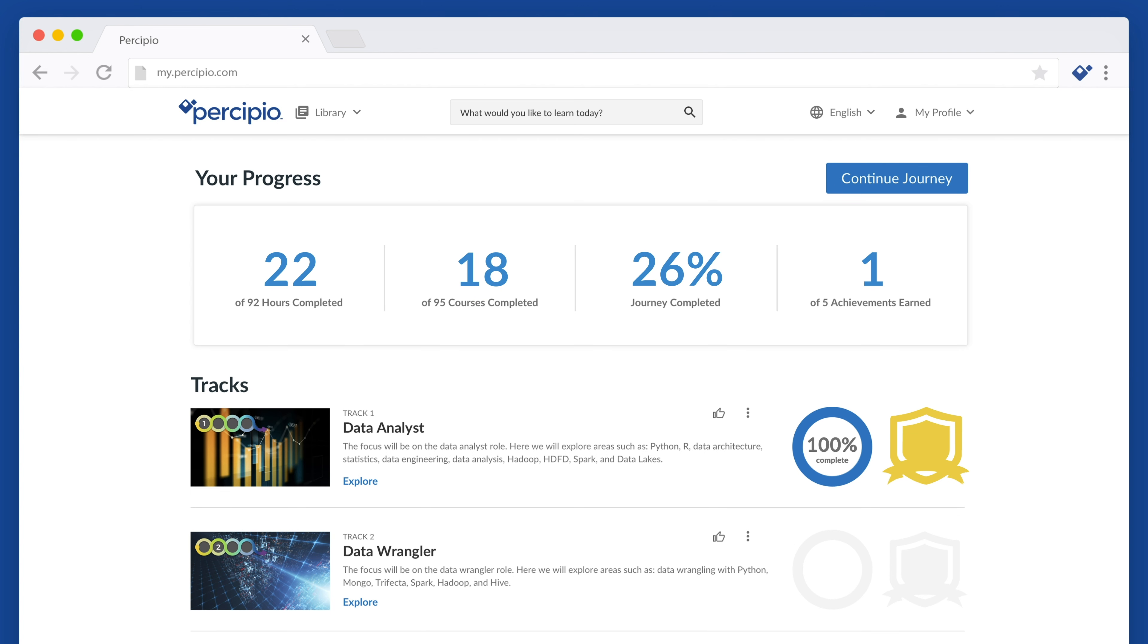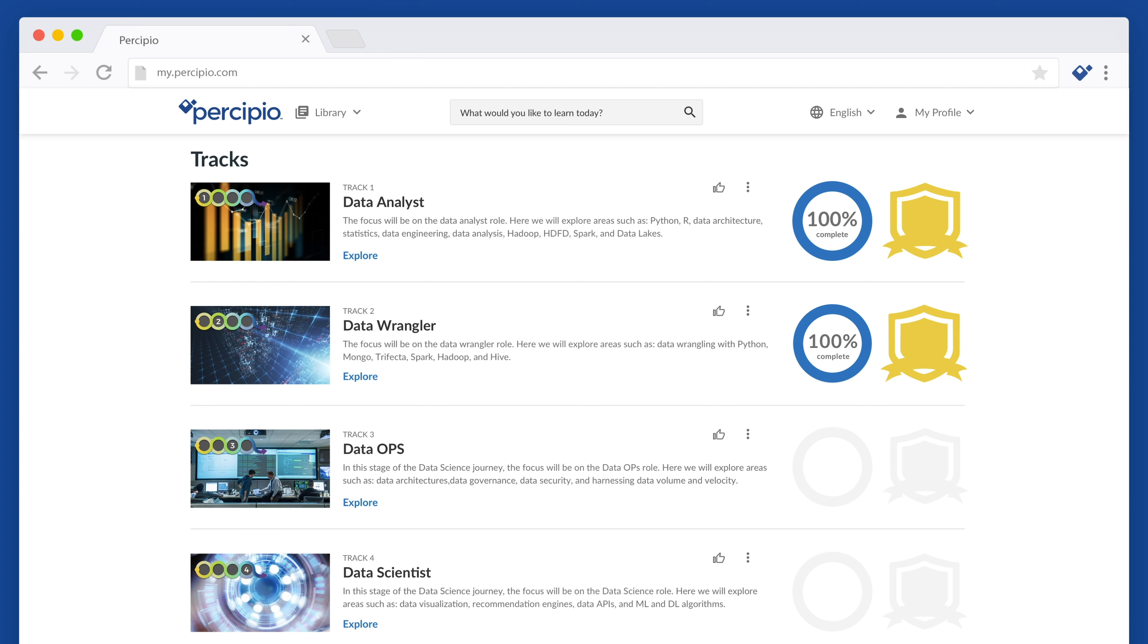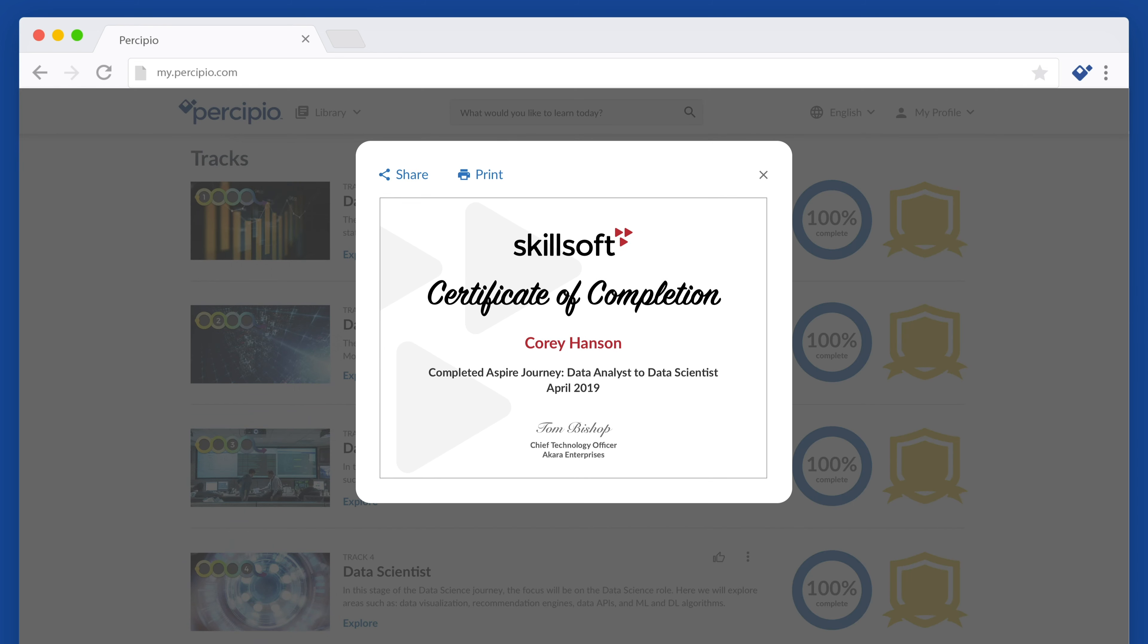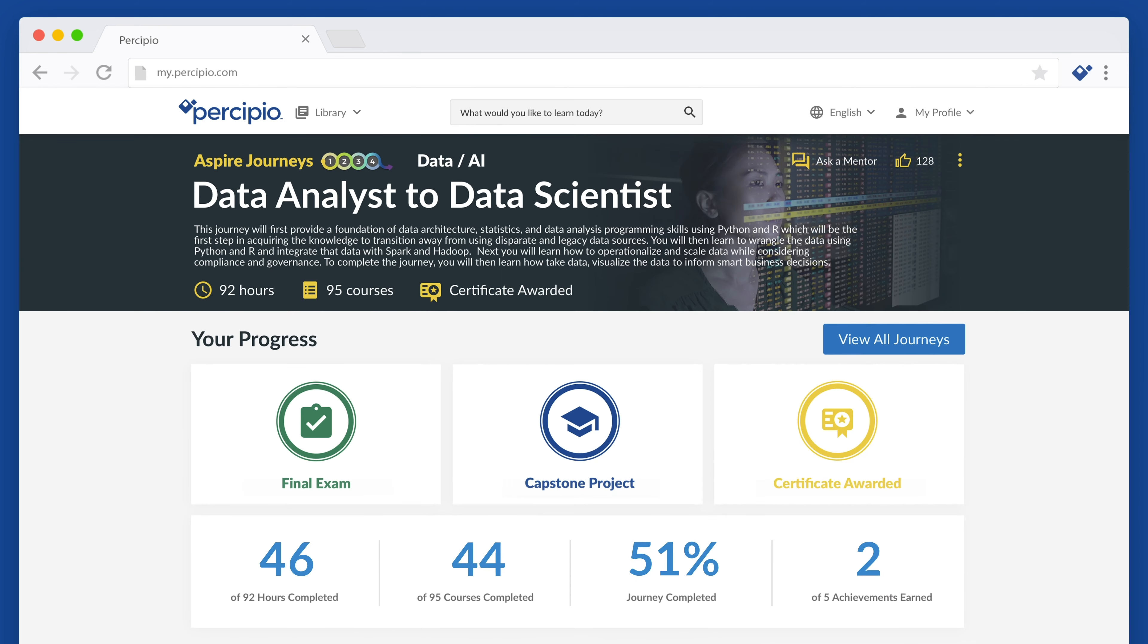As they progress through the journey, they mark milestones, share their progress, track achievements, and validate their knowledge with a capstone project.